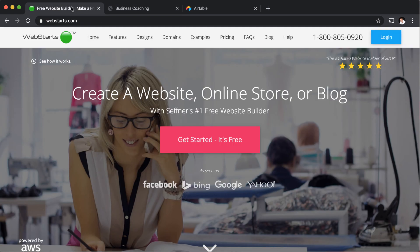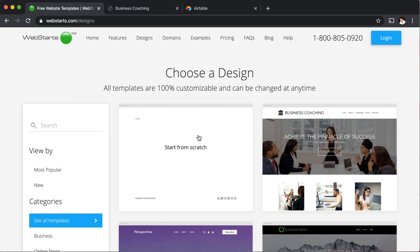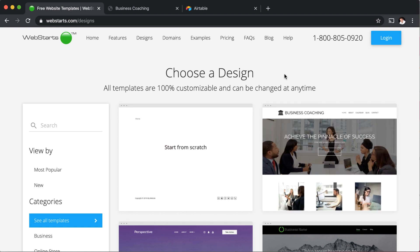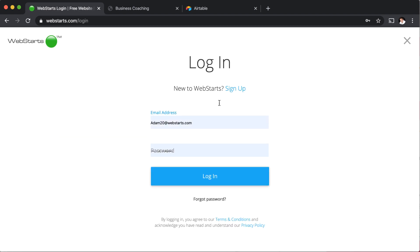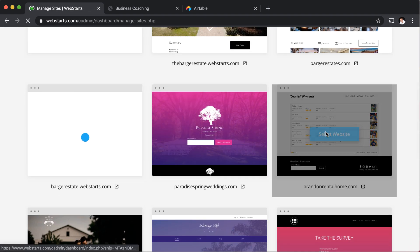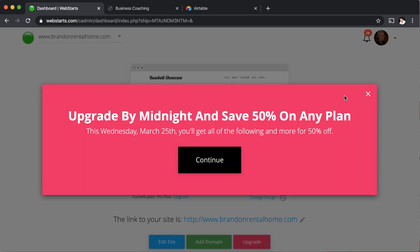So the first thing you'll need to do is jump over to WebStarts.com, click get started, it's free. There you can sign up and create an account. You can choose the design on the second step. Choose any design. They're all 100% customizable and can be changed at any time. I've already created a design, so I click log in and then I'm going to log into my existing WebStarts account. I'm going to select the website that we'll be working on for this demo.